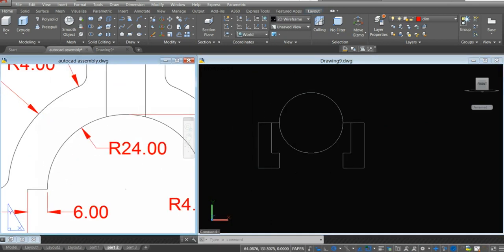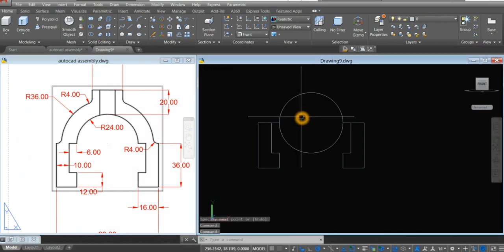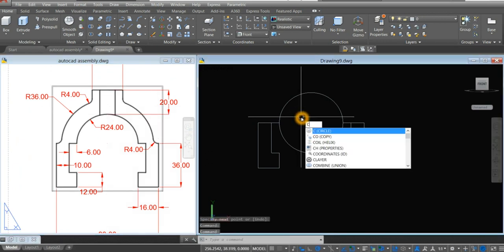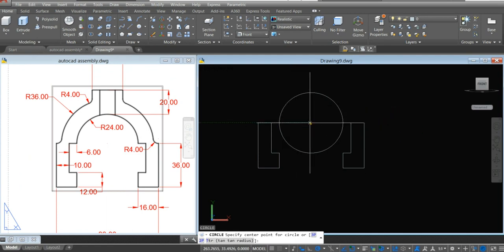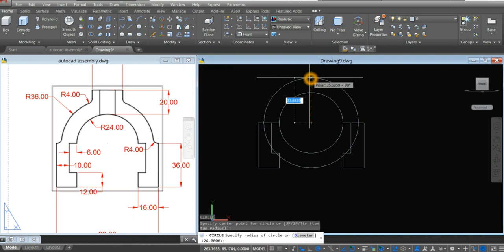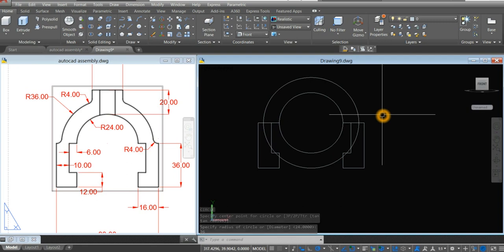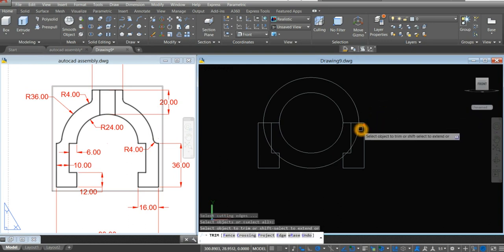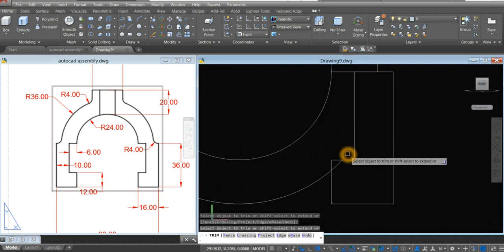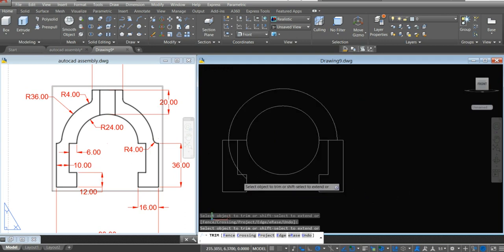And next is the second arc. So I'm going to create another circle — type C for circle command. Locate center and insert the radius of 36. Now I'm going to do some trimming, so type TR for trim command, click twice. Just going to remove that, this one, this one here.